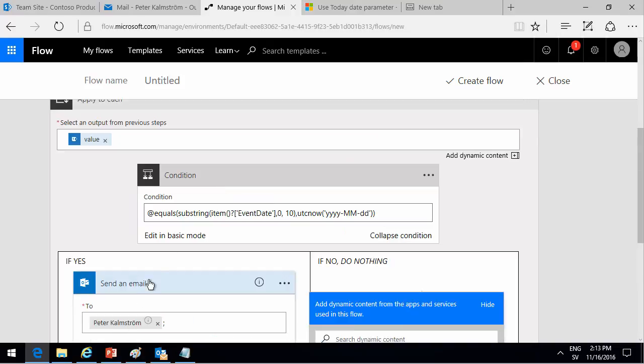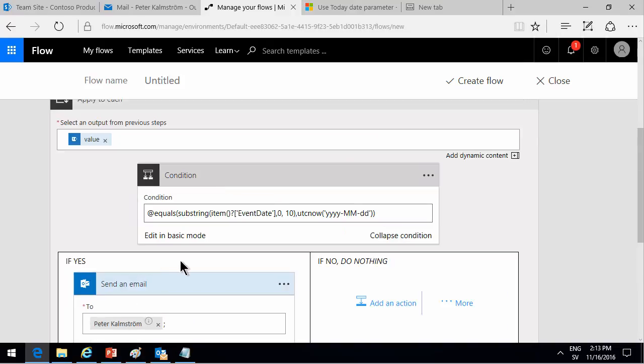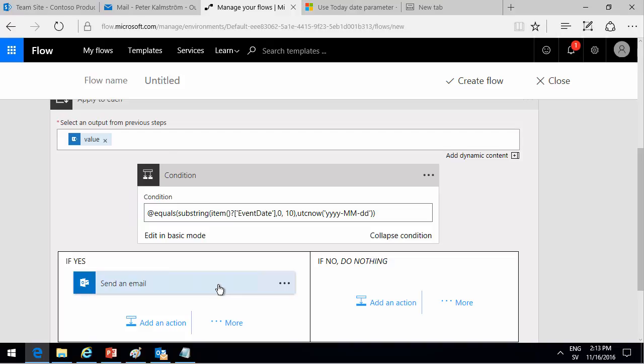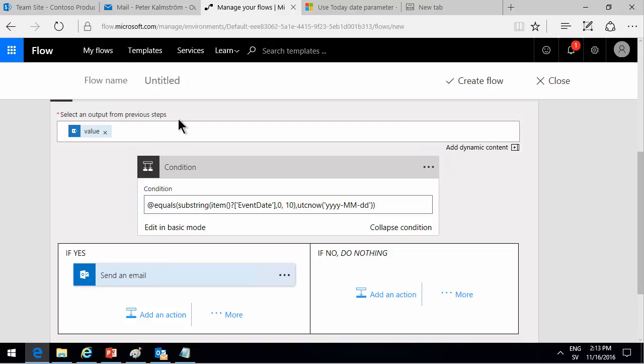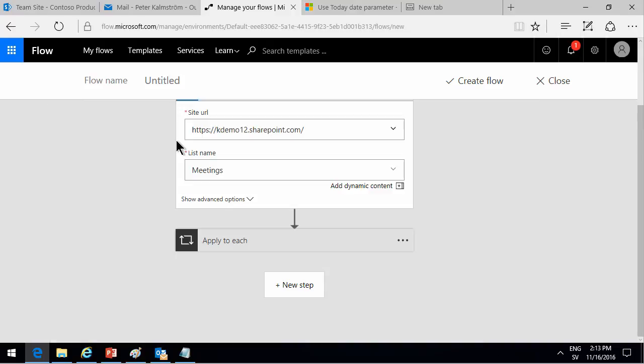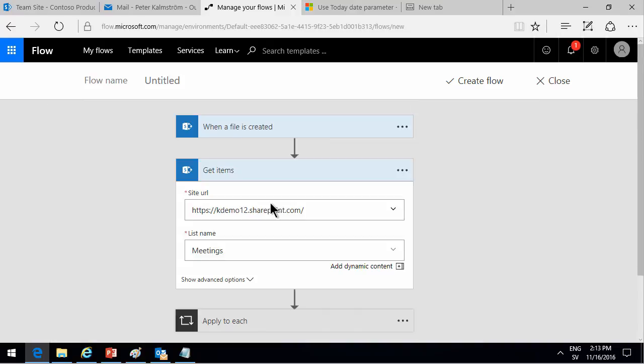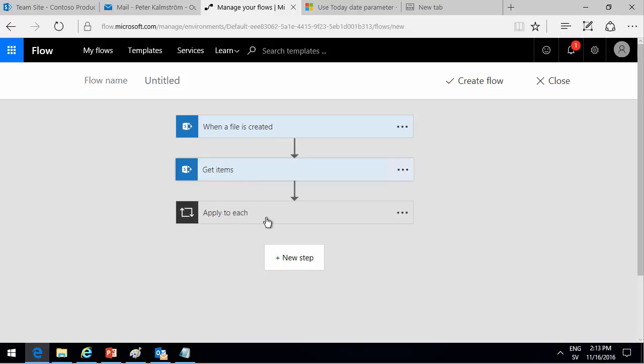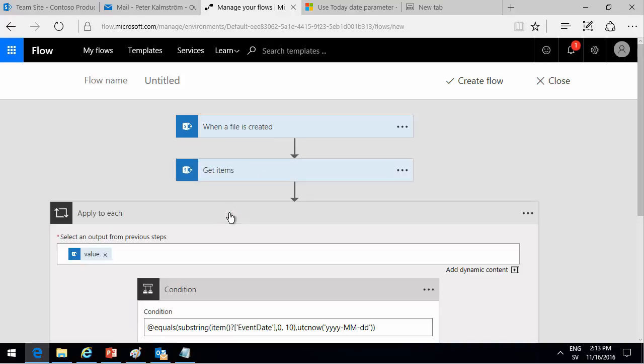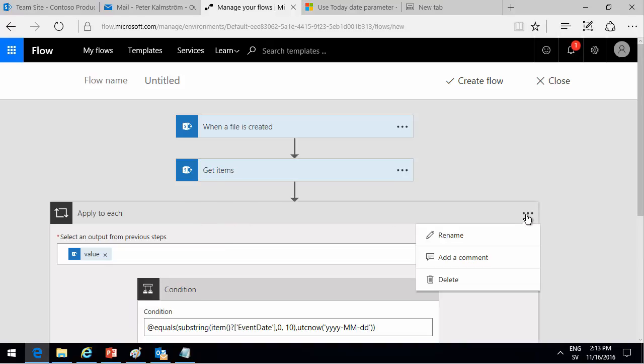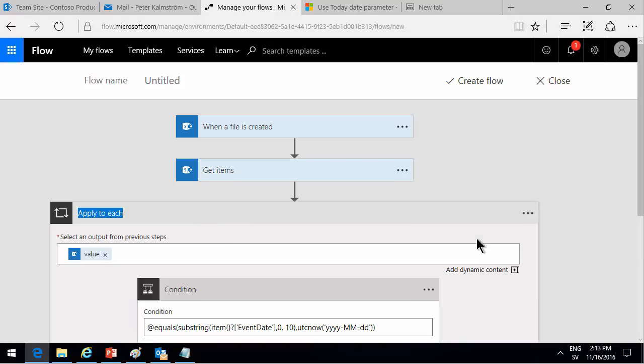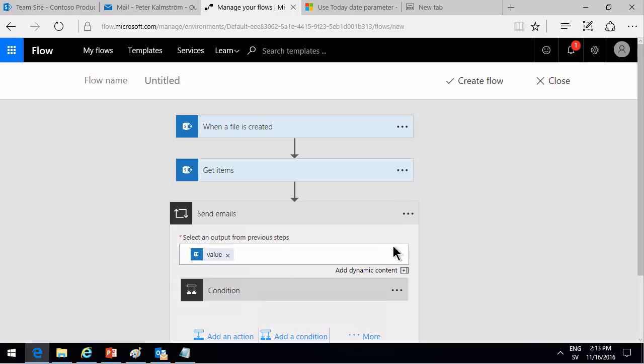So we're running when the file is created, we're getting the items and we're applying to each. And the apply to each is, of course, the send email. So let's make this a bit more easy to understand. Send emails. On this condition, we can change that too.